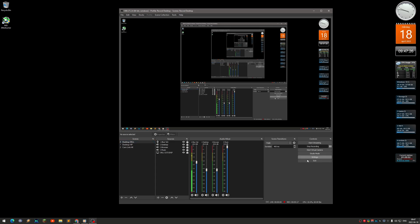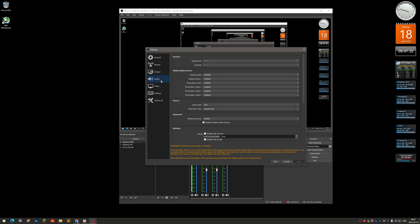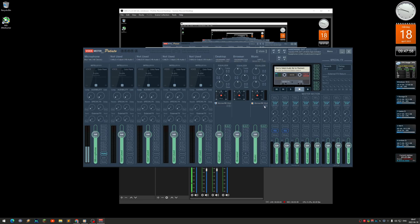In OBS, go to Settings and then the Audio section. You can see the Channels setting — by default it's stereo, but I set it to 5.1. I don't use the global audio devices right now because I need to add all three VoiceMeeter devices in OBS as well.